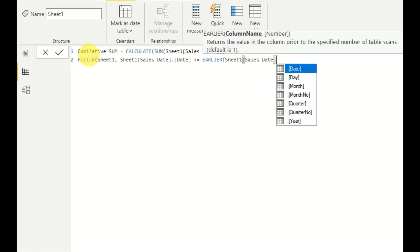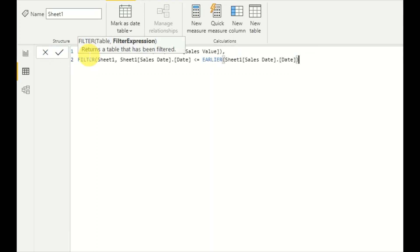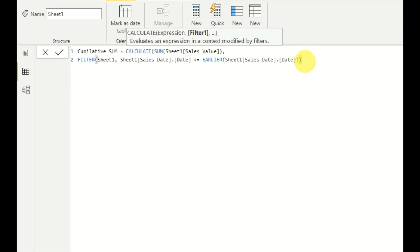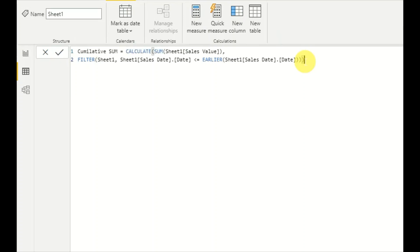EARLIER sales date. This will sum all the values where the sales date is less than or equal to the current date and give us a cumulative total. That's how it works.